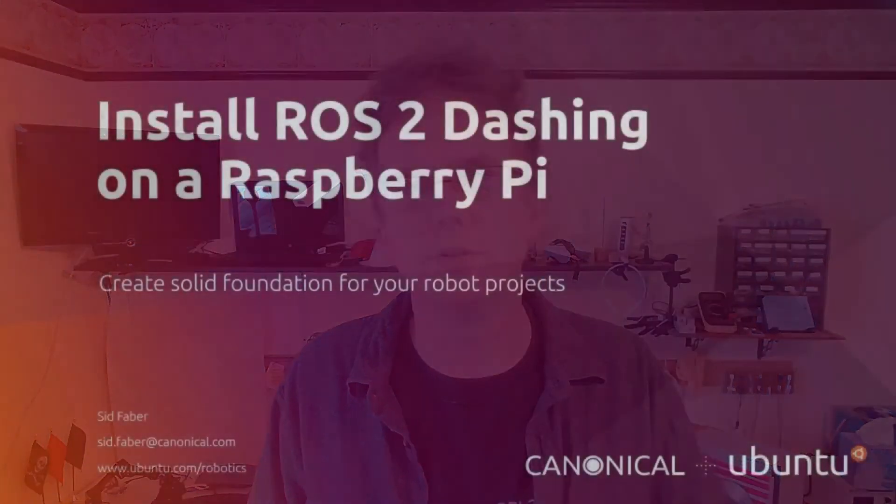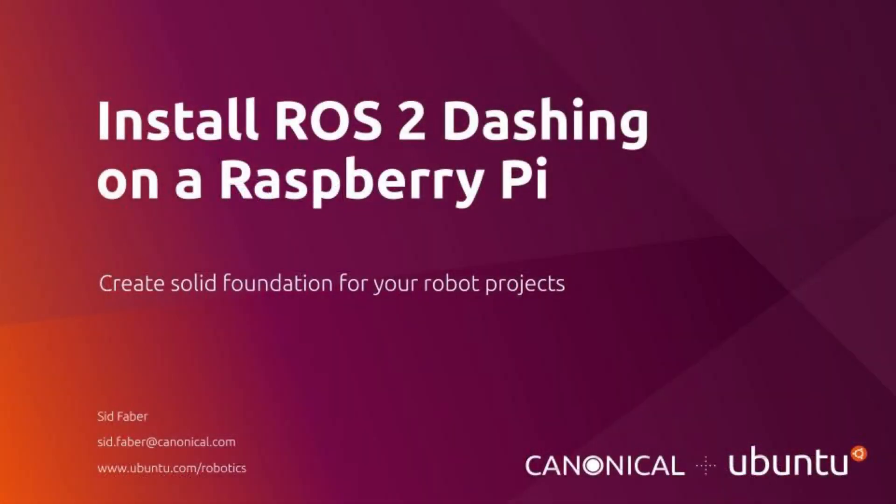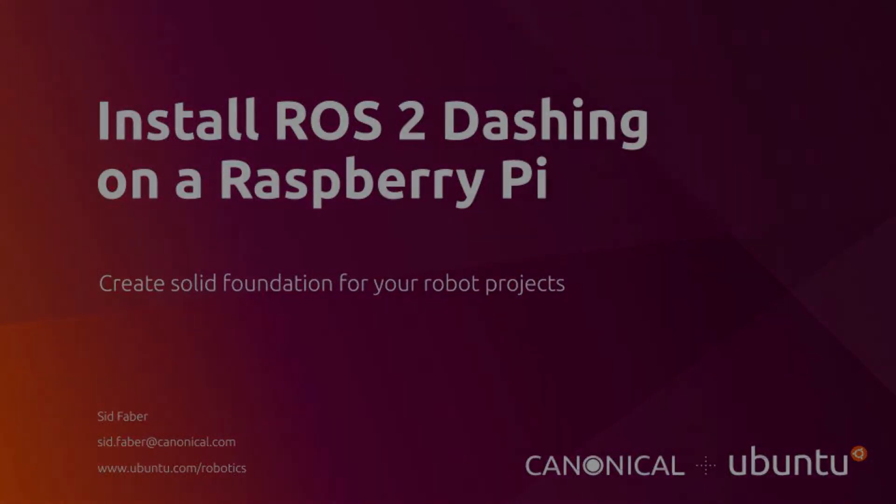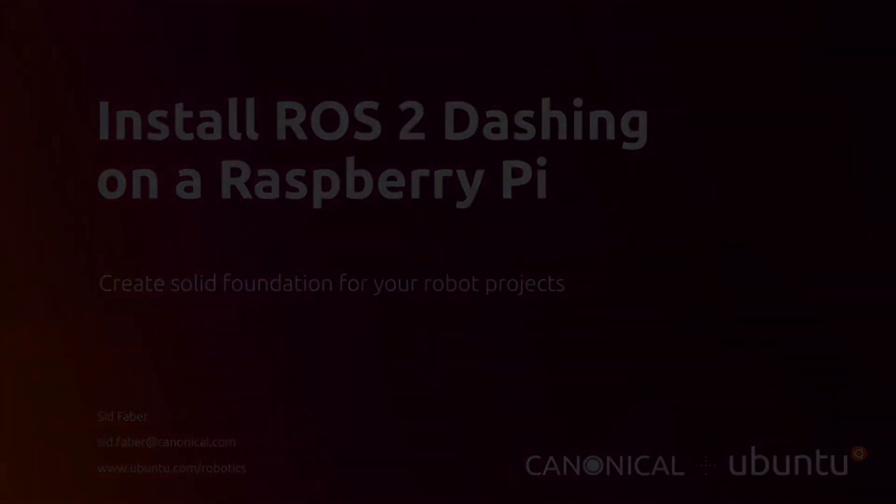If you have an edge case or something that's not covered here, feel free to follow the instructions on index.ros.org. They'll give you a lot more guidance on working through the install. Once again, my name is Sid Faber from the robotics team at Canonical. Thanks for watching. We'll see you next time.